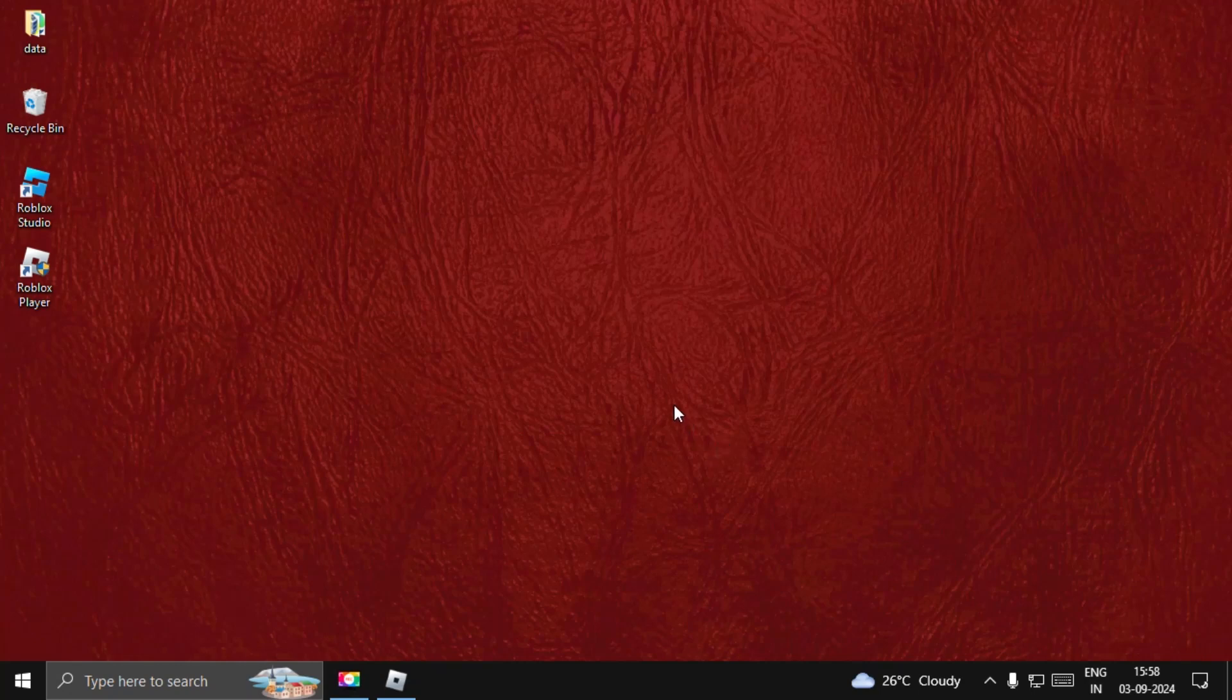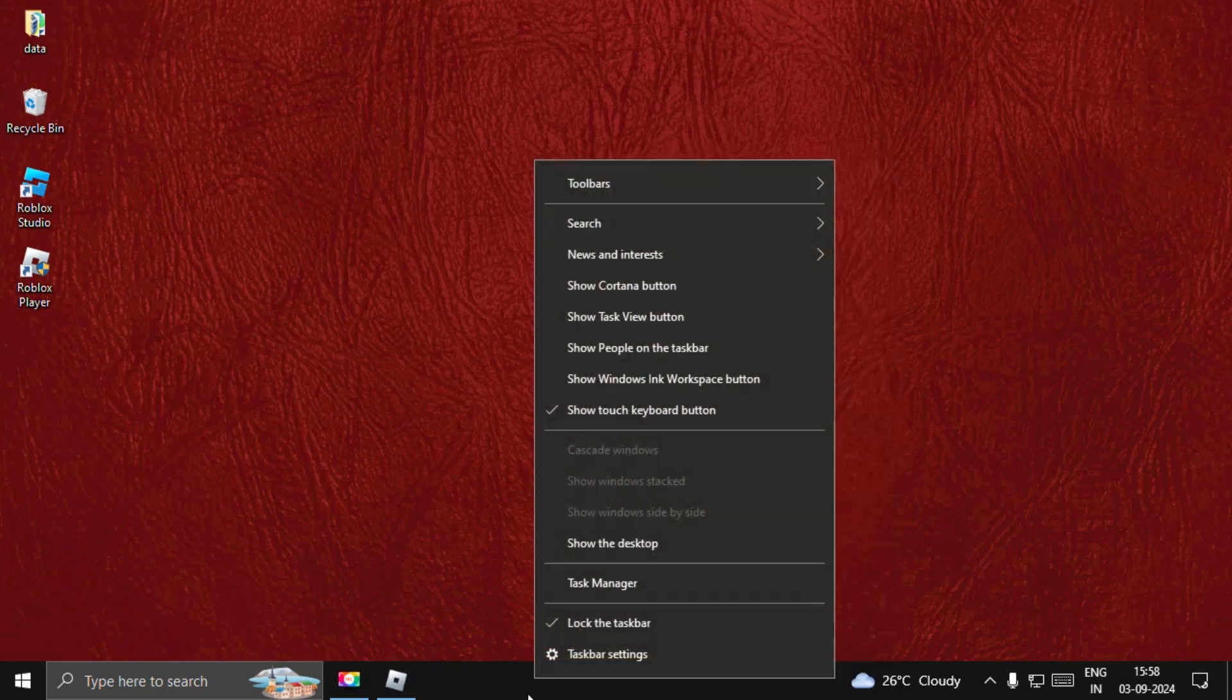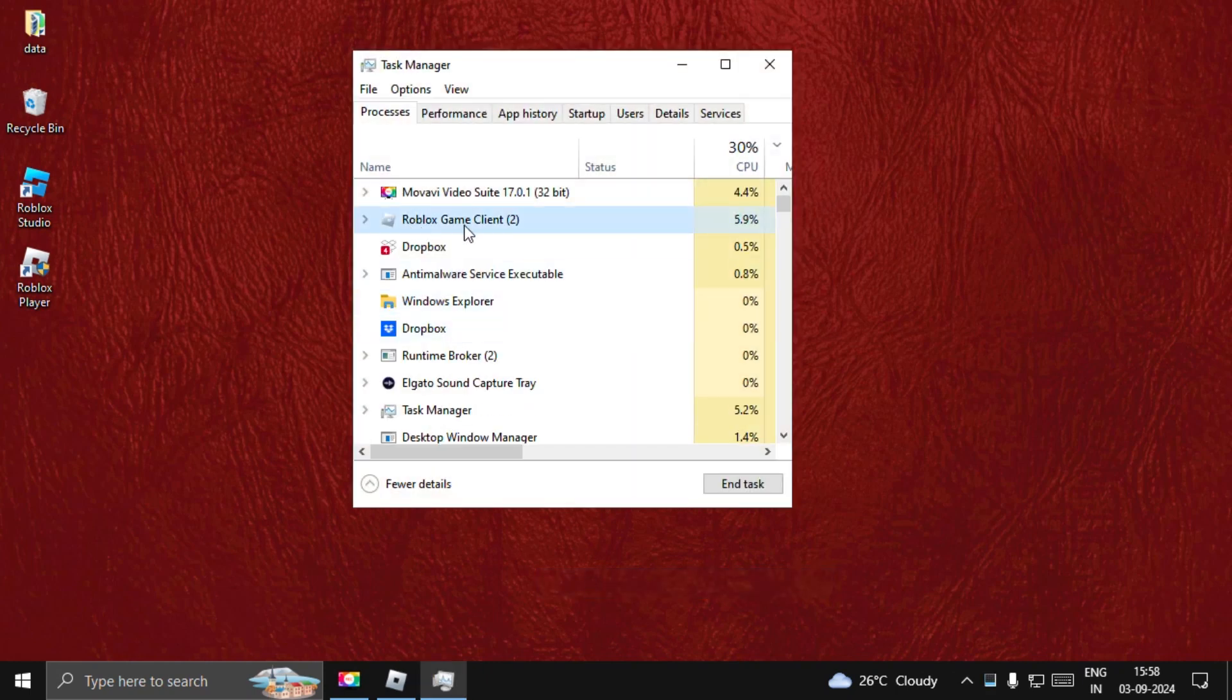Hey guys, I will show you how to fix keyboard not working problem on Roblox. In the first step, we need to close the game completely. Right-click on the taskbar, choose Task Manager, then select Roblox Game Client and select End Task.